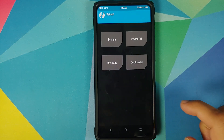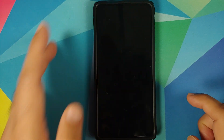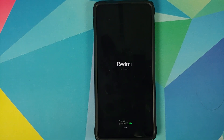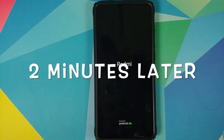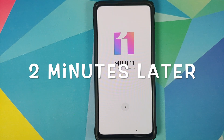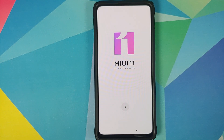For now we will skip those steps and go to Reboot and select System. There it is - we have the Redmi boot animation on our Redmi K20 Pro, which means our device is booting into MIUI 11. The first boot up will take some time so you have to be patient. And there it is - we are on the MIUI 11 setup screen.